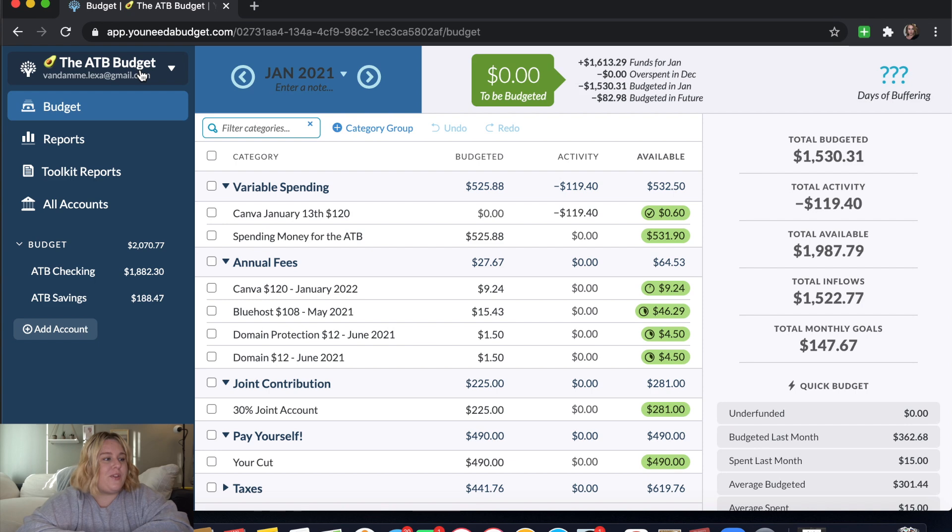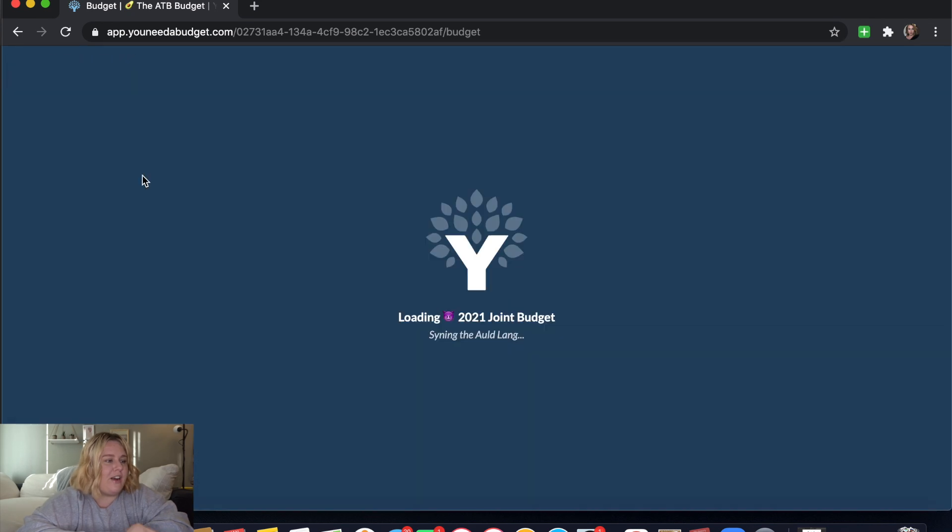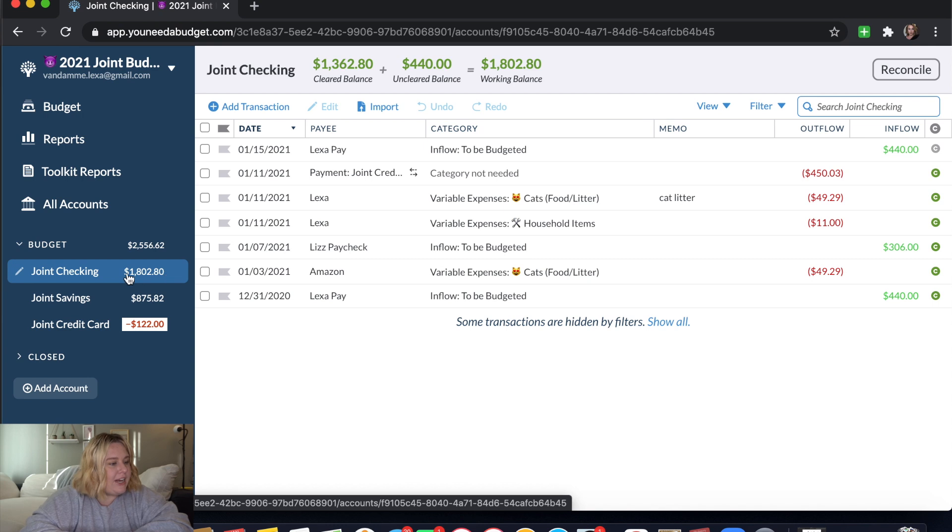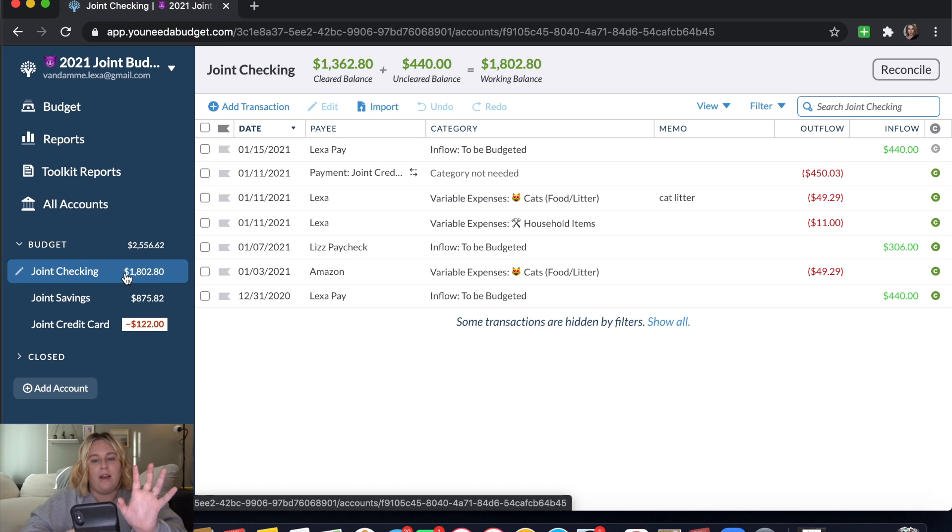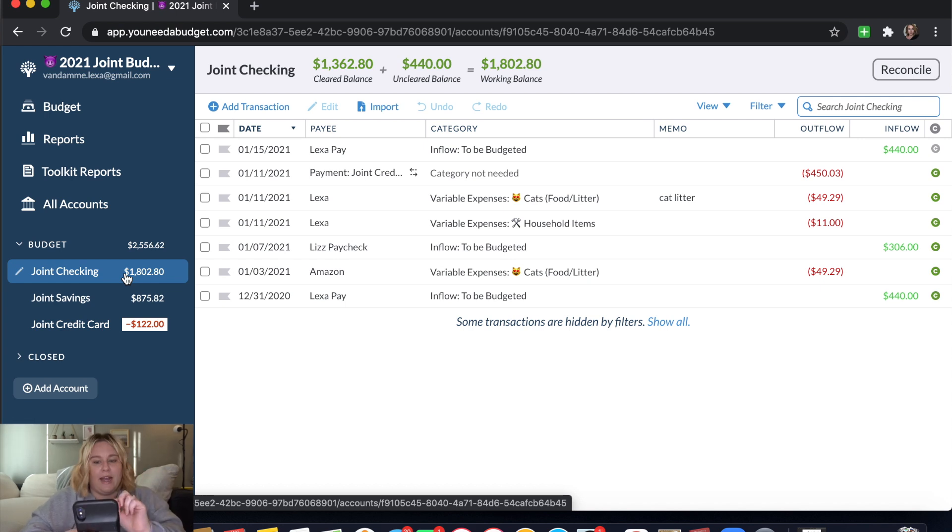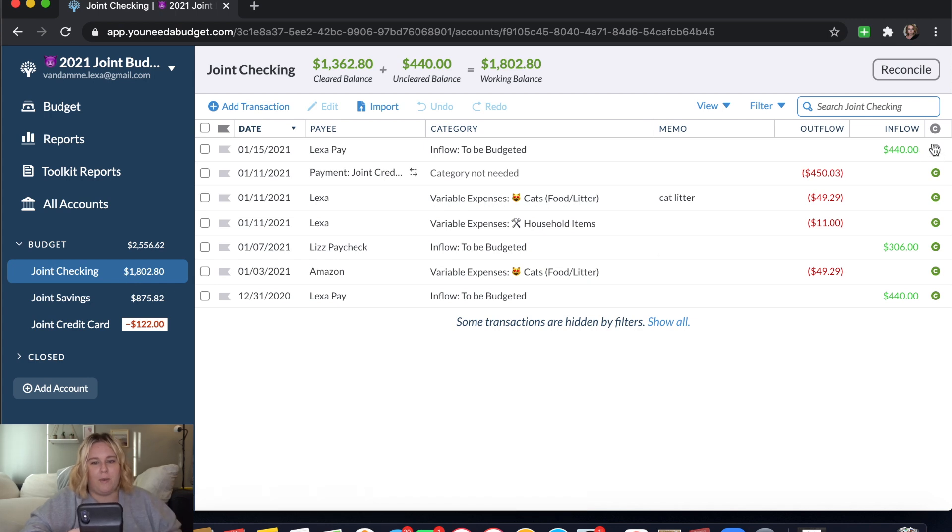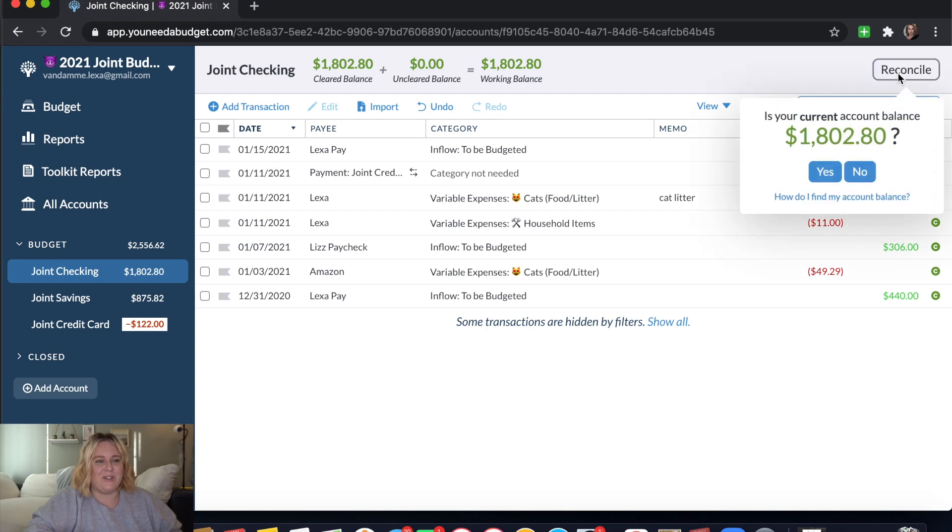Okay, so the first thing that I'm going to do is click over here and go to our joint account budget and in here it says that we have $1,802.80. So I'm going to make sure that that matches up to our joint account right now, which looks like I'm off by nine cents. I don't know why. So I'm just going to go ahead and reconcile that, add that nine cents into here. So I'll show you how to reconcile.